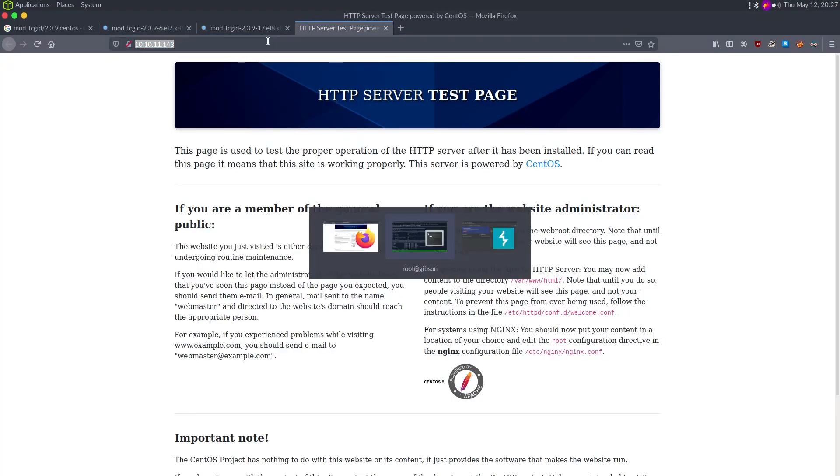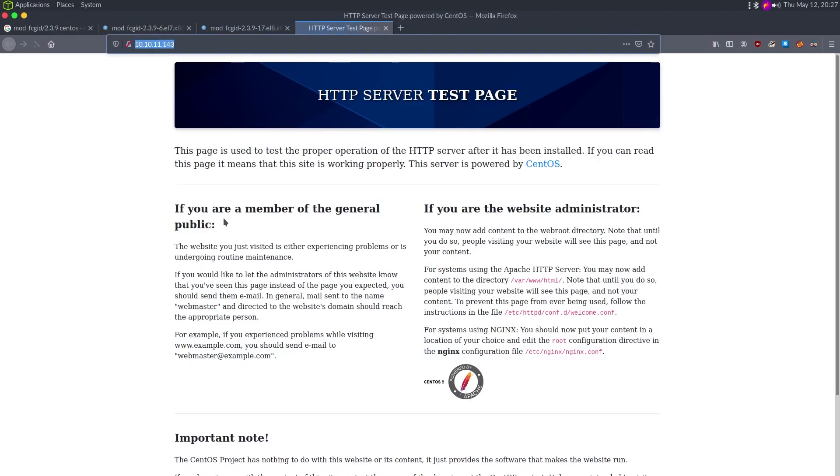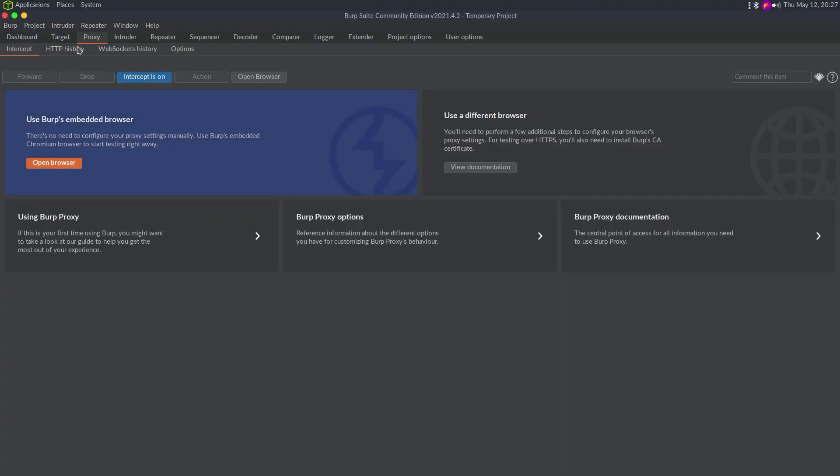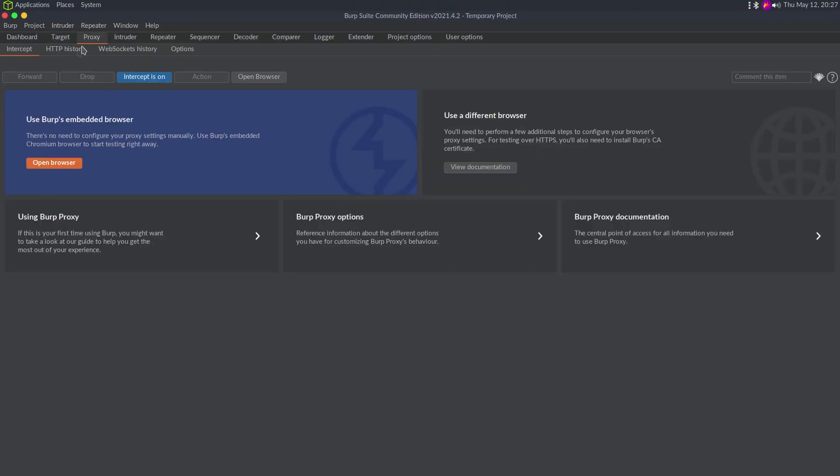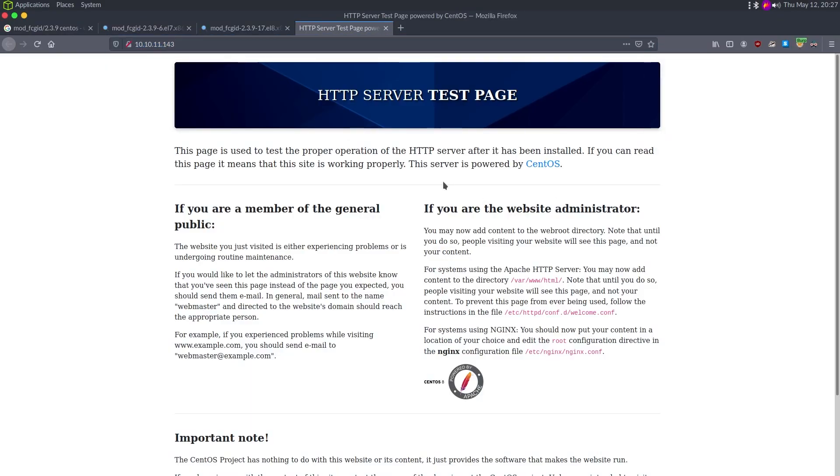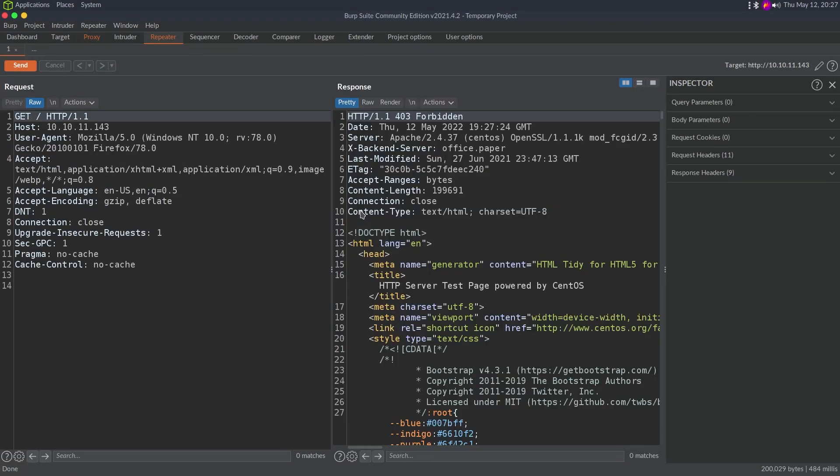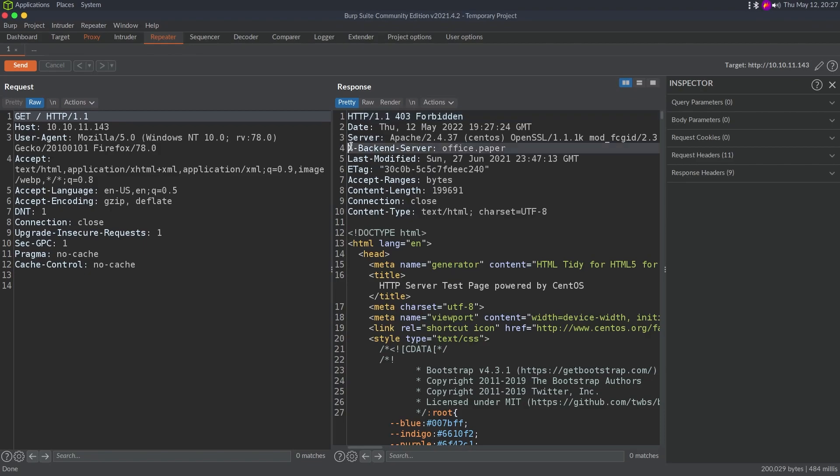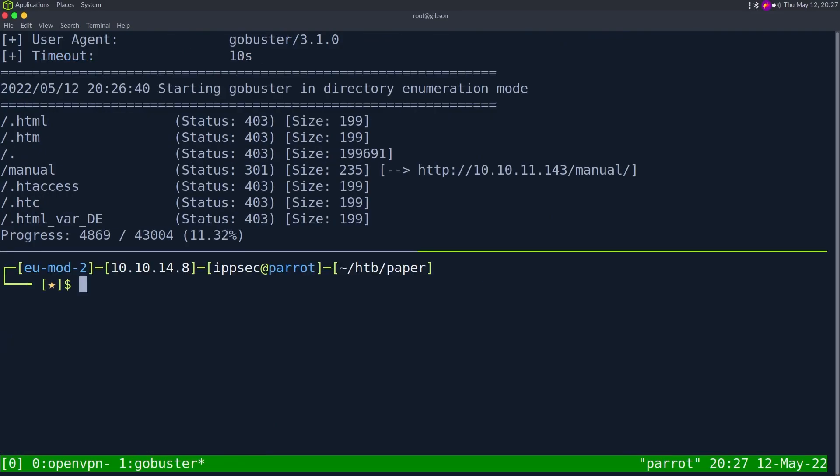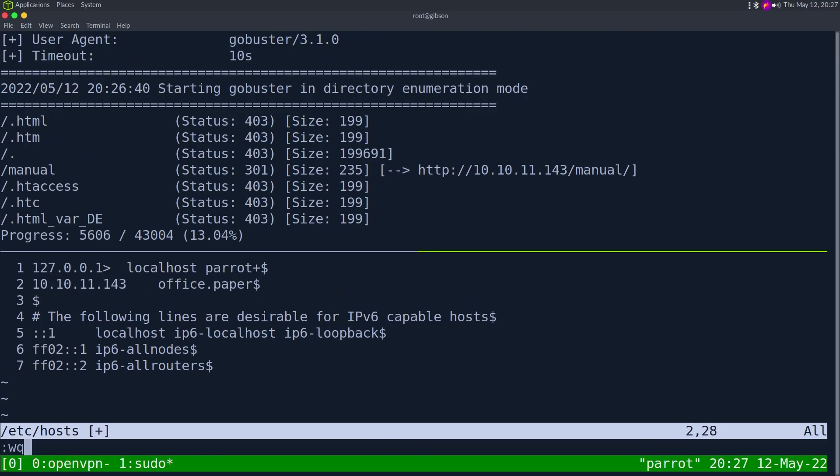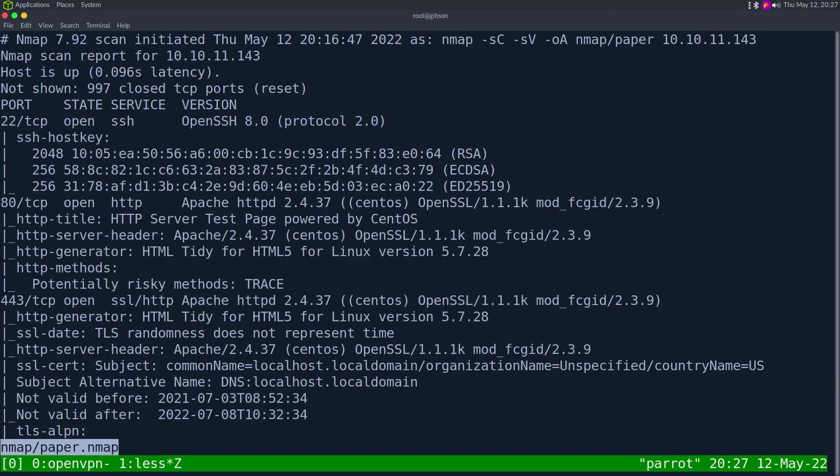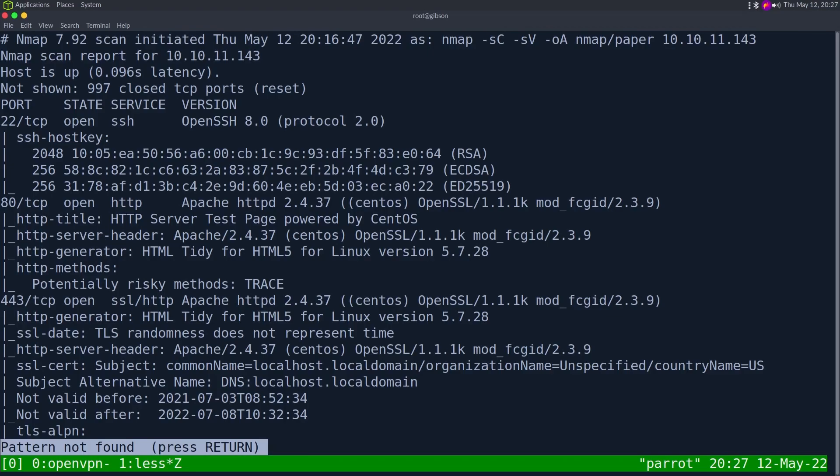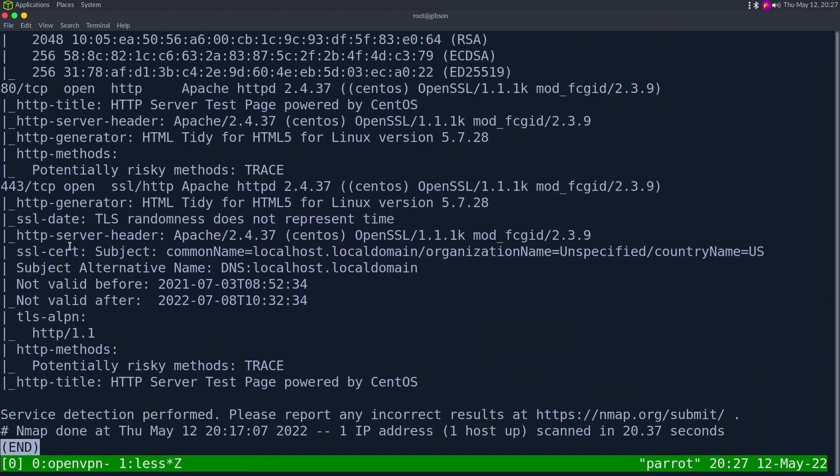We could just examine the headers in Burp Suite. So if we turned intercept on, go to proxy intercept, we have to enable Burp Suite here. Refresh this page. We can look at it in the repeater tab and see what headers look like. We do have an x backend server at office.paper. So we could try testing this one out. I'm going to do sudo vi /etc/hosts and add 10.10.11.143 and put office.paper.